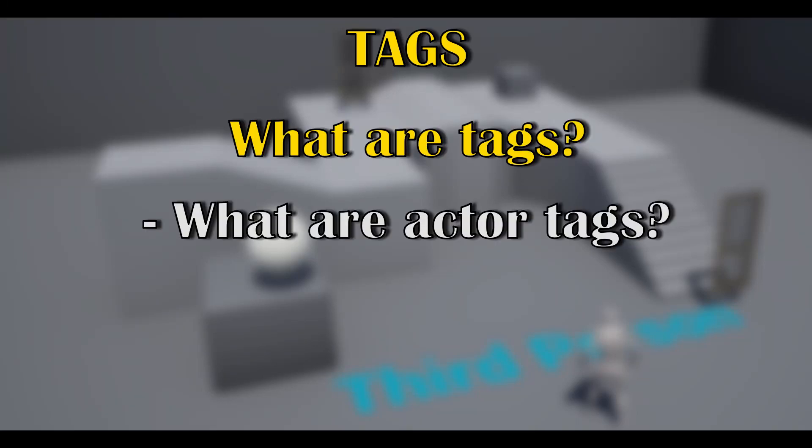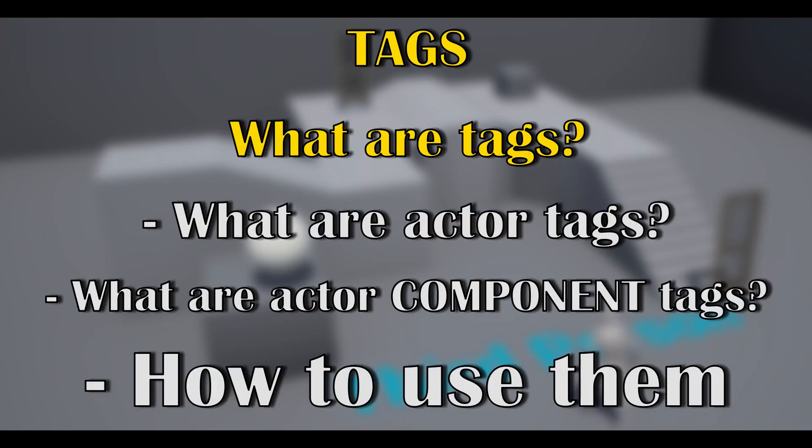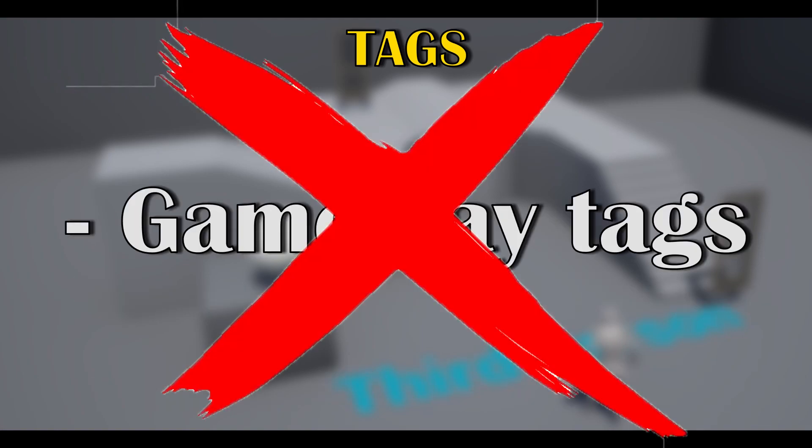Today we will learn all about actor tags and actor component tags and why you could use them. We will not cover gameplay tags as that is another can of worms that we will cover for another video.